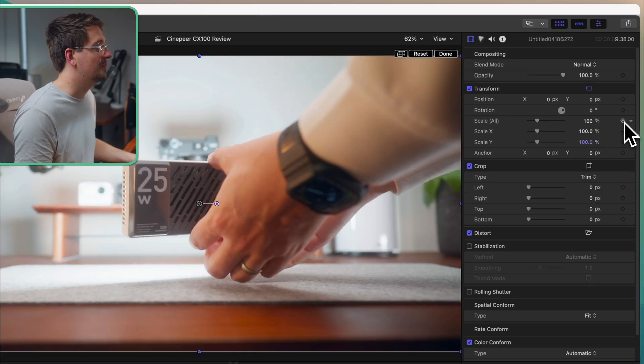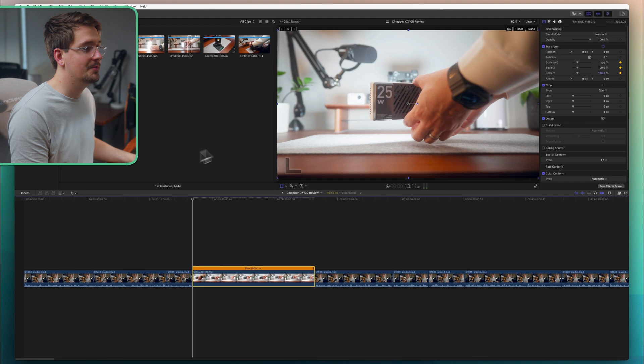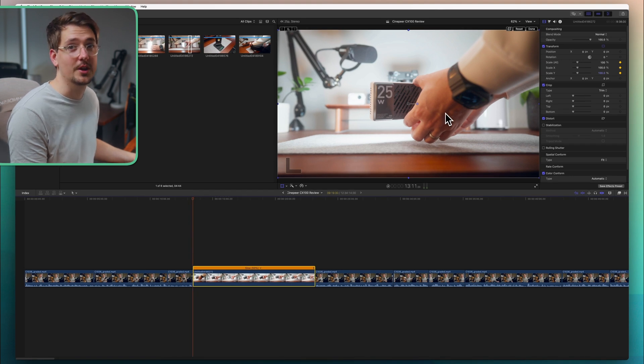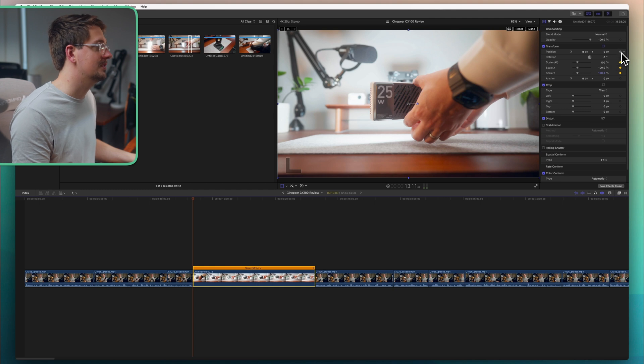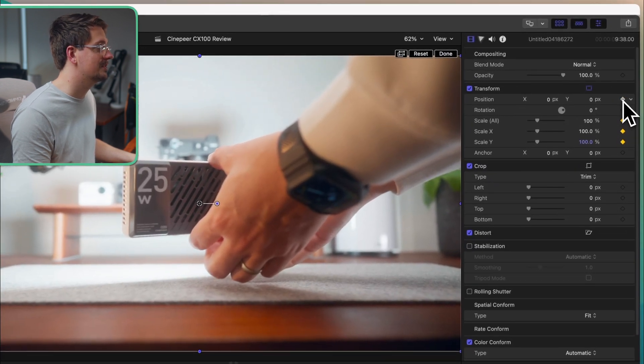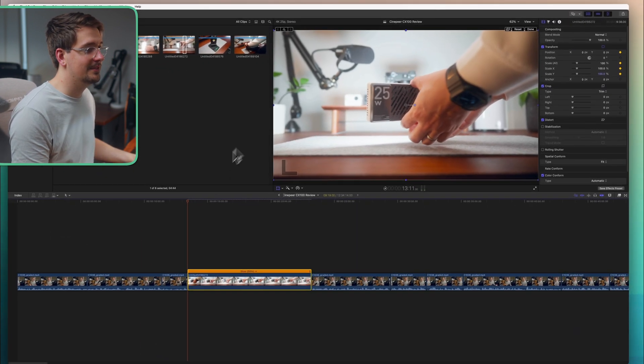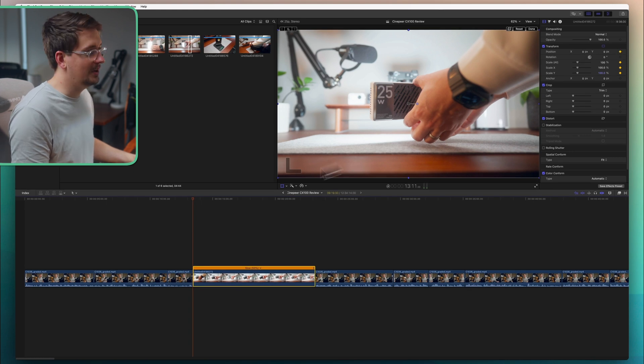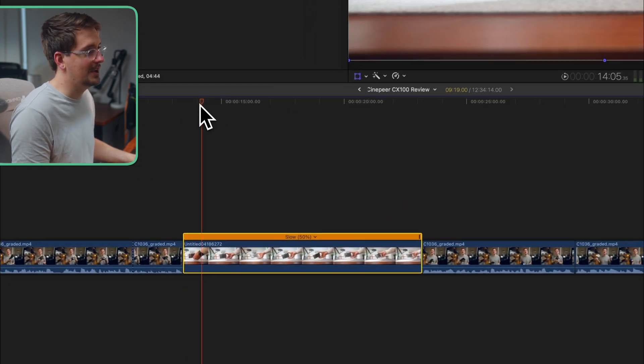So if I add a keyframe just here now Final Cut remembers that at this point within my clip I want the zoom level to be 100%. And I'm also going to do the same thing for the position. So I'm going to add a keyframe for the position. So Final Cut remembers I want at this point in the clip position to be zero and zero. Now I'll just jump ahead to where I want the zoom to end.